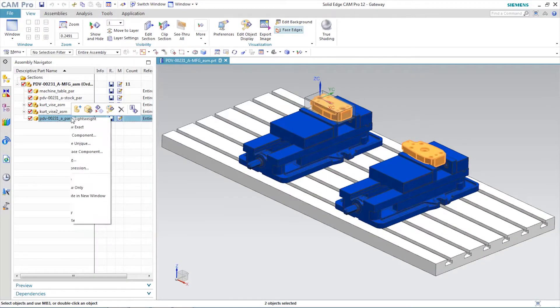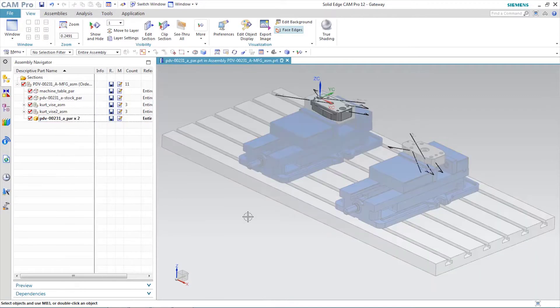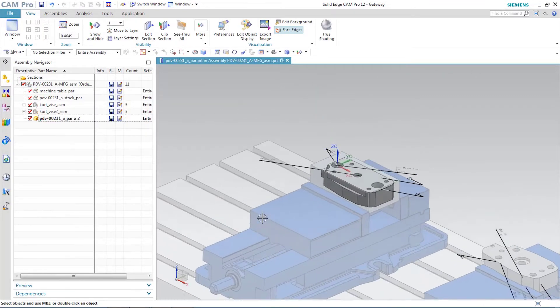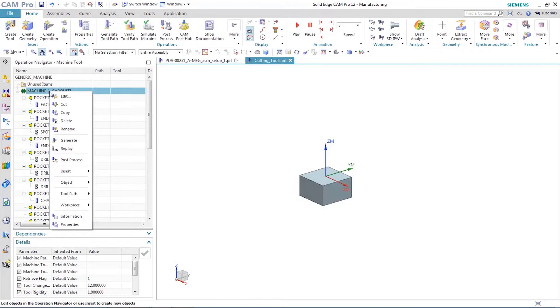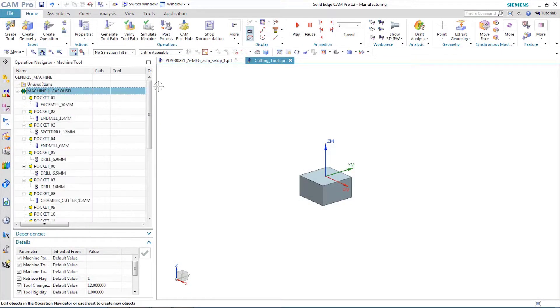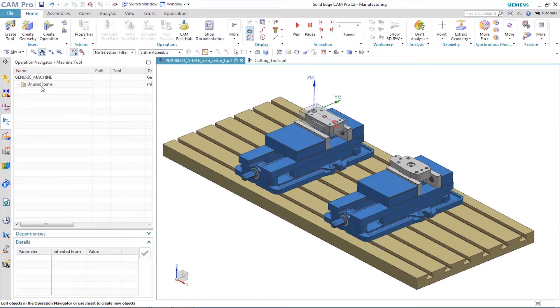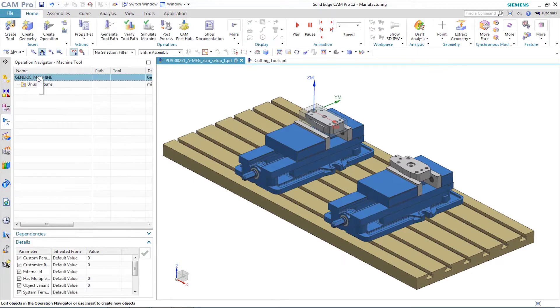The PMI is still attached to the model, and we can refer to it whenever necessary. Instead of tediously creating one tool at a time, let's copy and paste an entire tooling carousel into the current job.